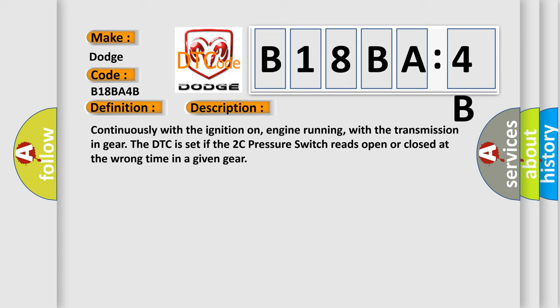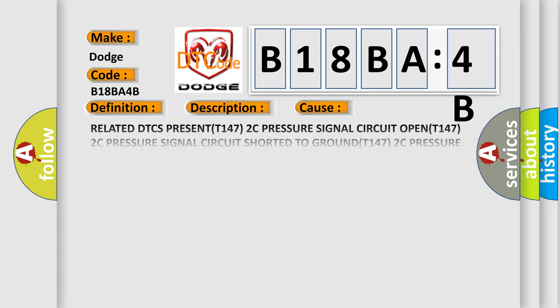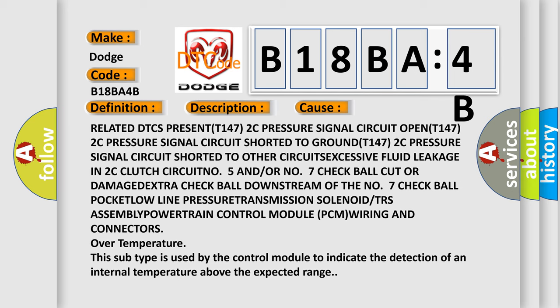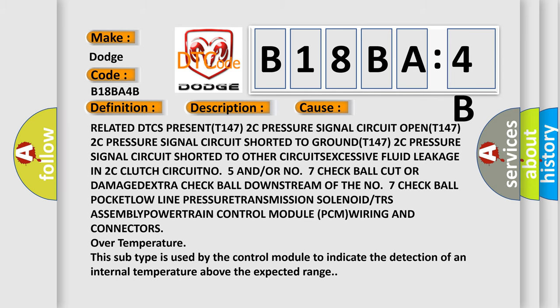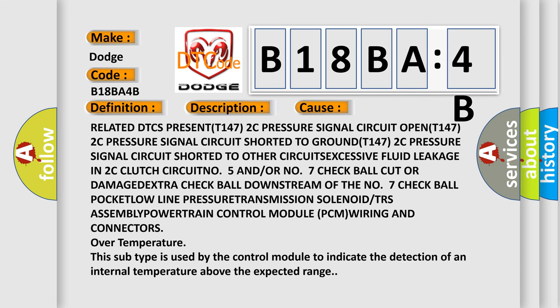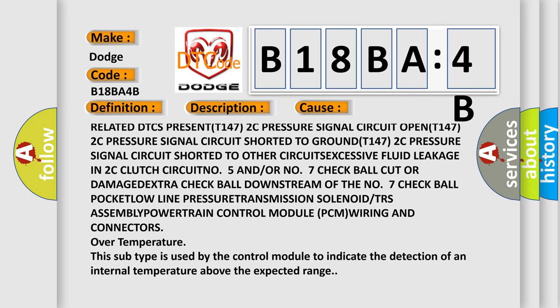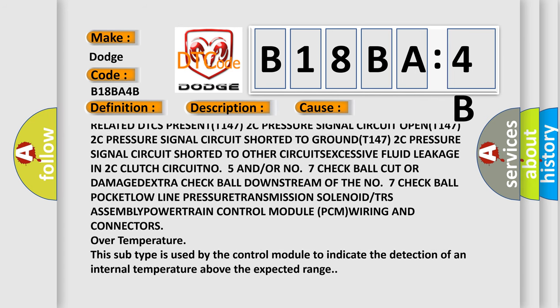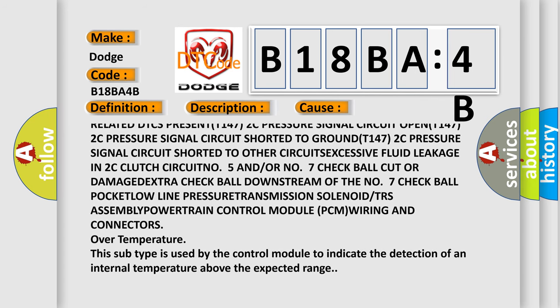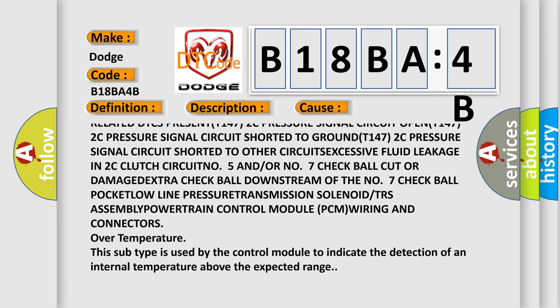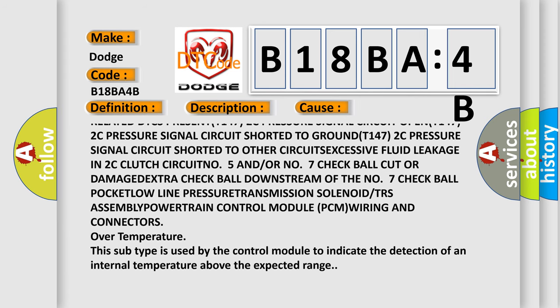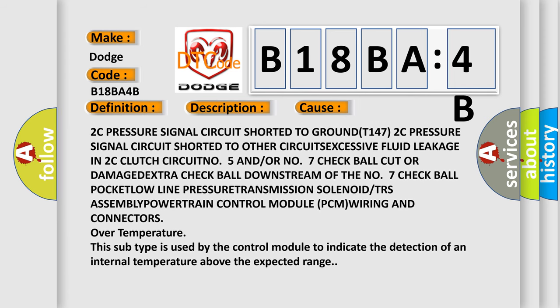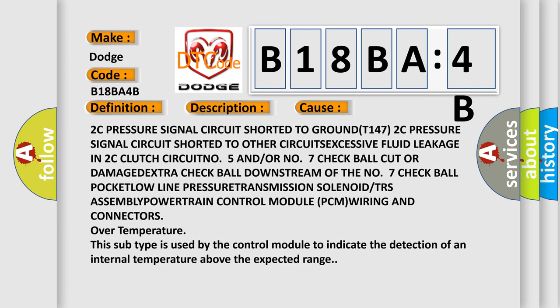This diagnostic error occurs most often in these cases: Related DTCs present, P147 2C pressure signal circuit open, P147 2C pressure signal circuit shorted to other circuits, excessive fluid leakage in 2C clutch circuit.